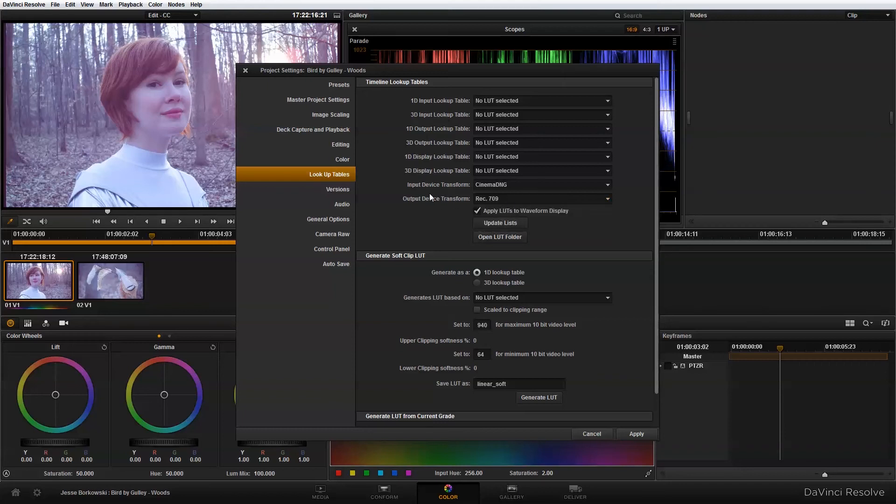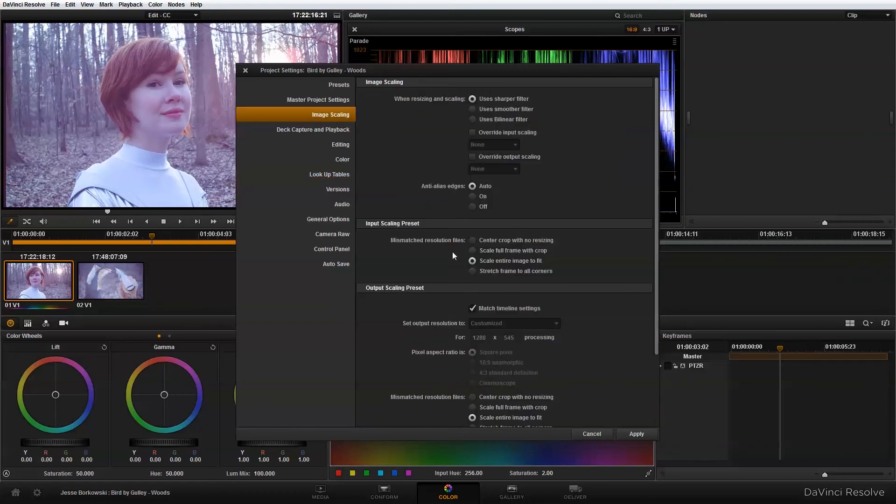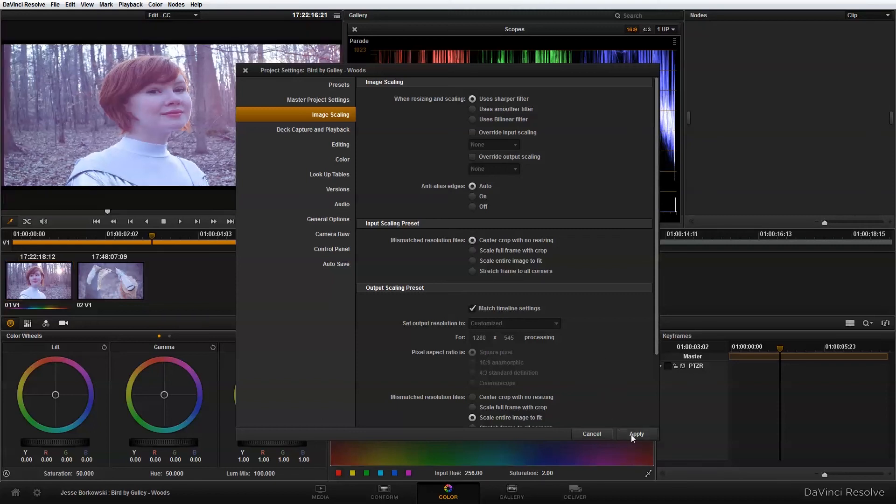And the other thing that I need to do is in my image scaling, I need to change this input scaling preset, and I need to change it to center crop with no resizing. And once I've done that, I can hit apply.